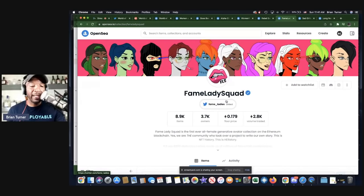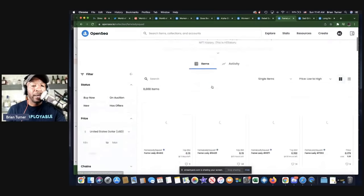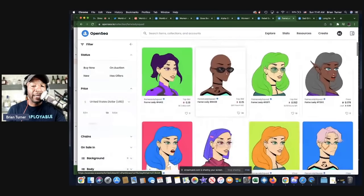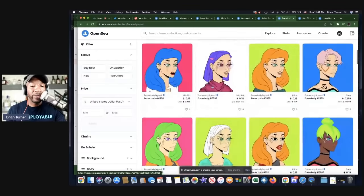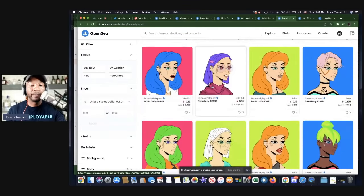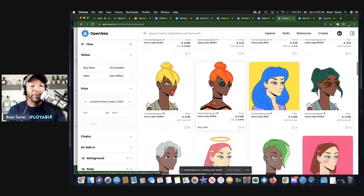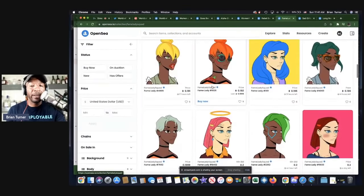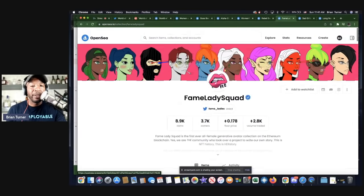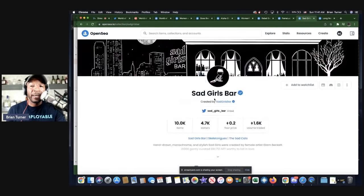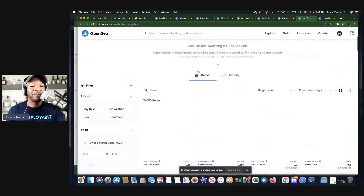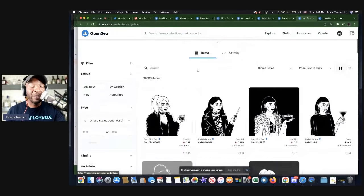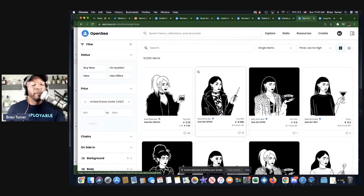The next one, Fame Lady Squad. To get into that one, you got to be at about 0.179, which is about 600 bucks. I really like this art as well. You can see very diverse. Yeah, I'm in this one. I love it, I love it, I love it.